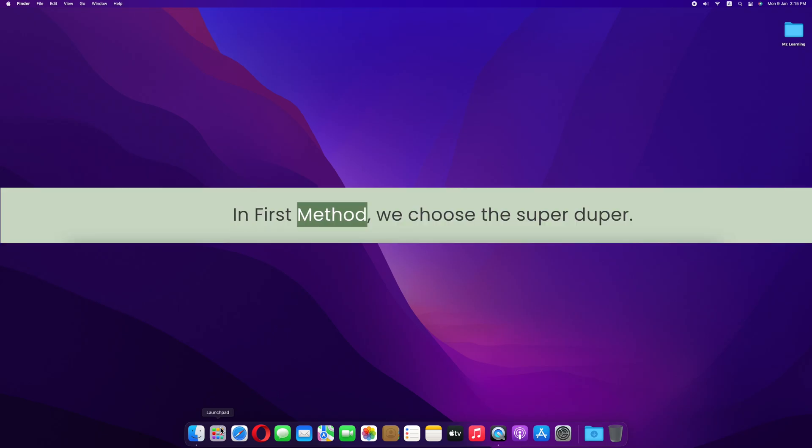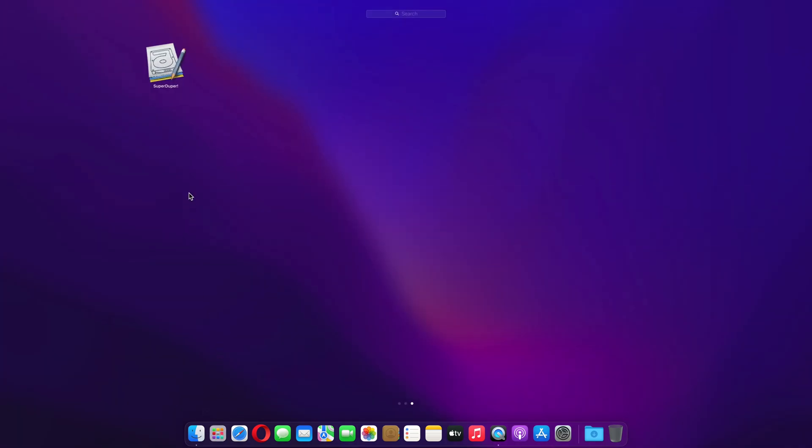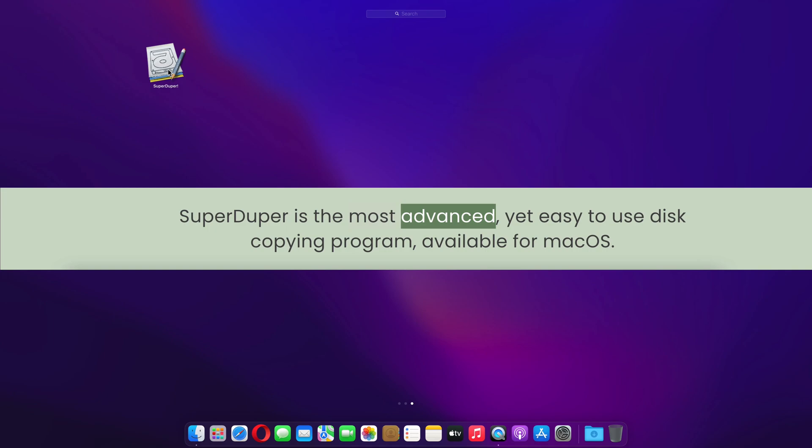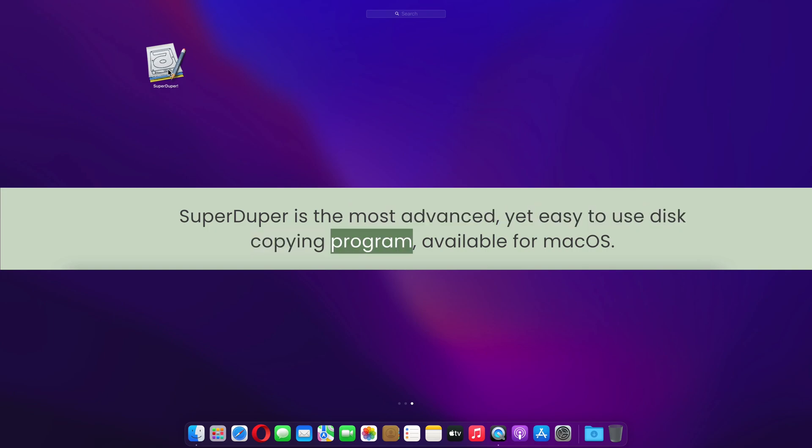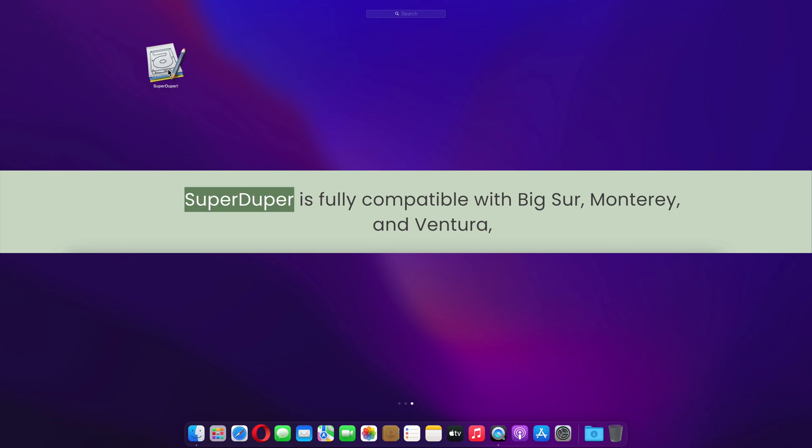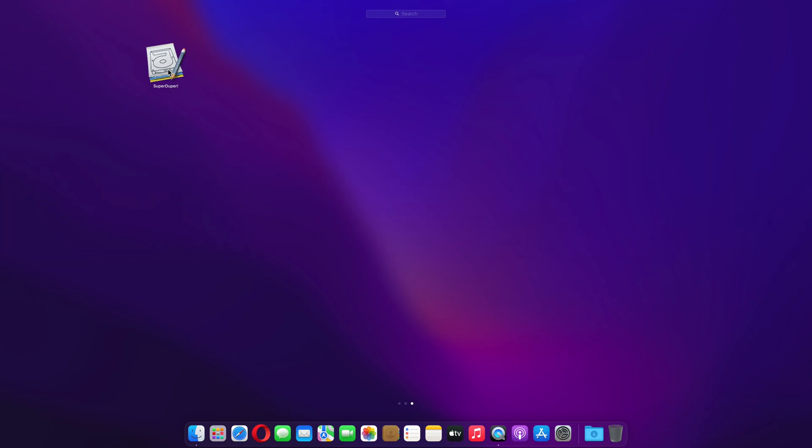In the first method, we use SuperDuper. SuperDuper is the most advanced yet easy-to-use disk copying program available for macOS. It is fully compatible with Big Sur, Monterey, and Ventura.